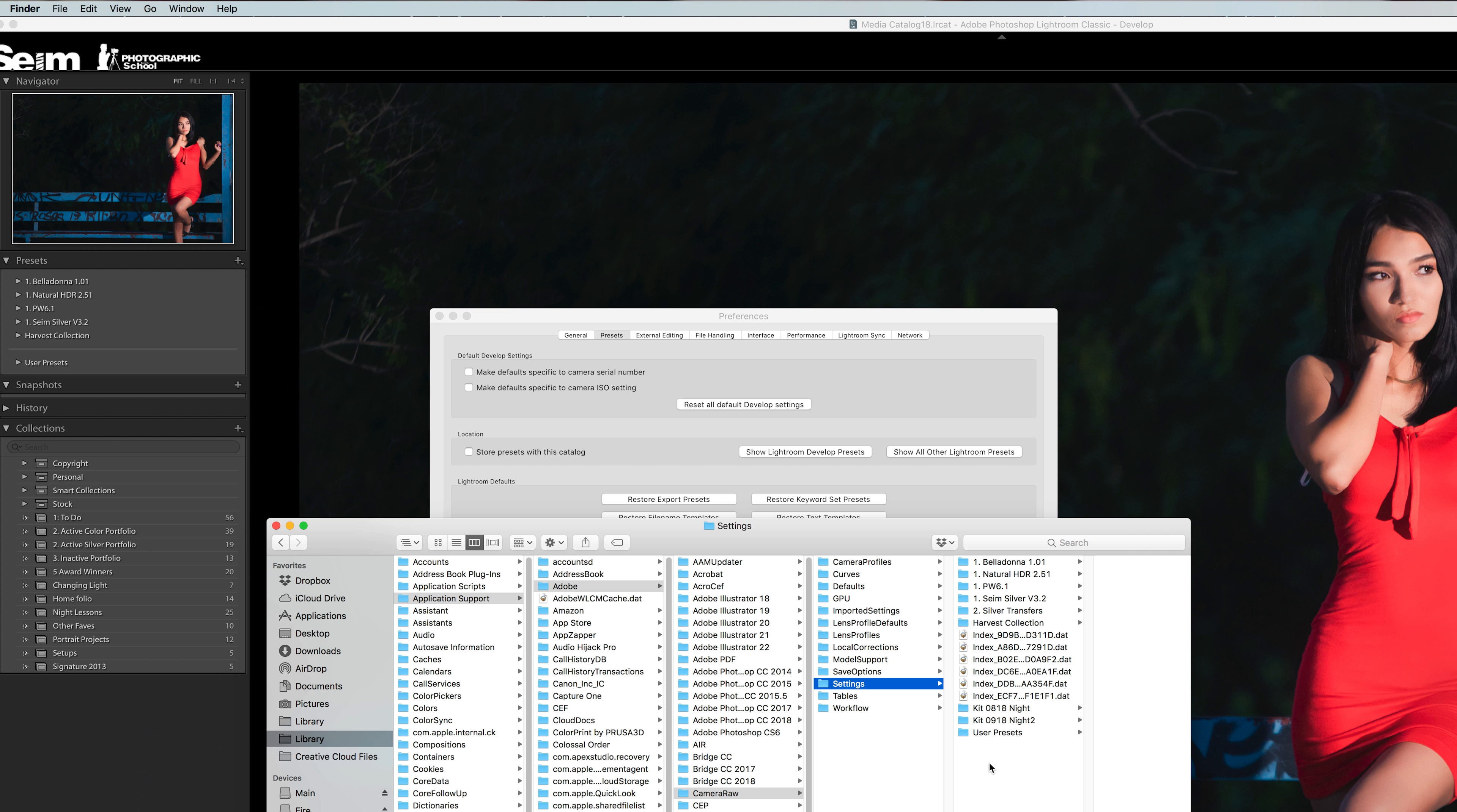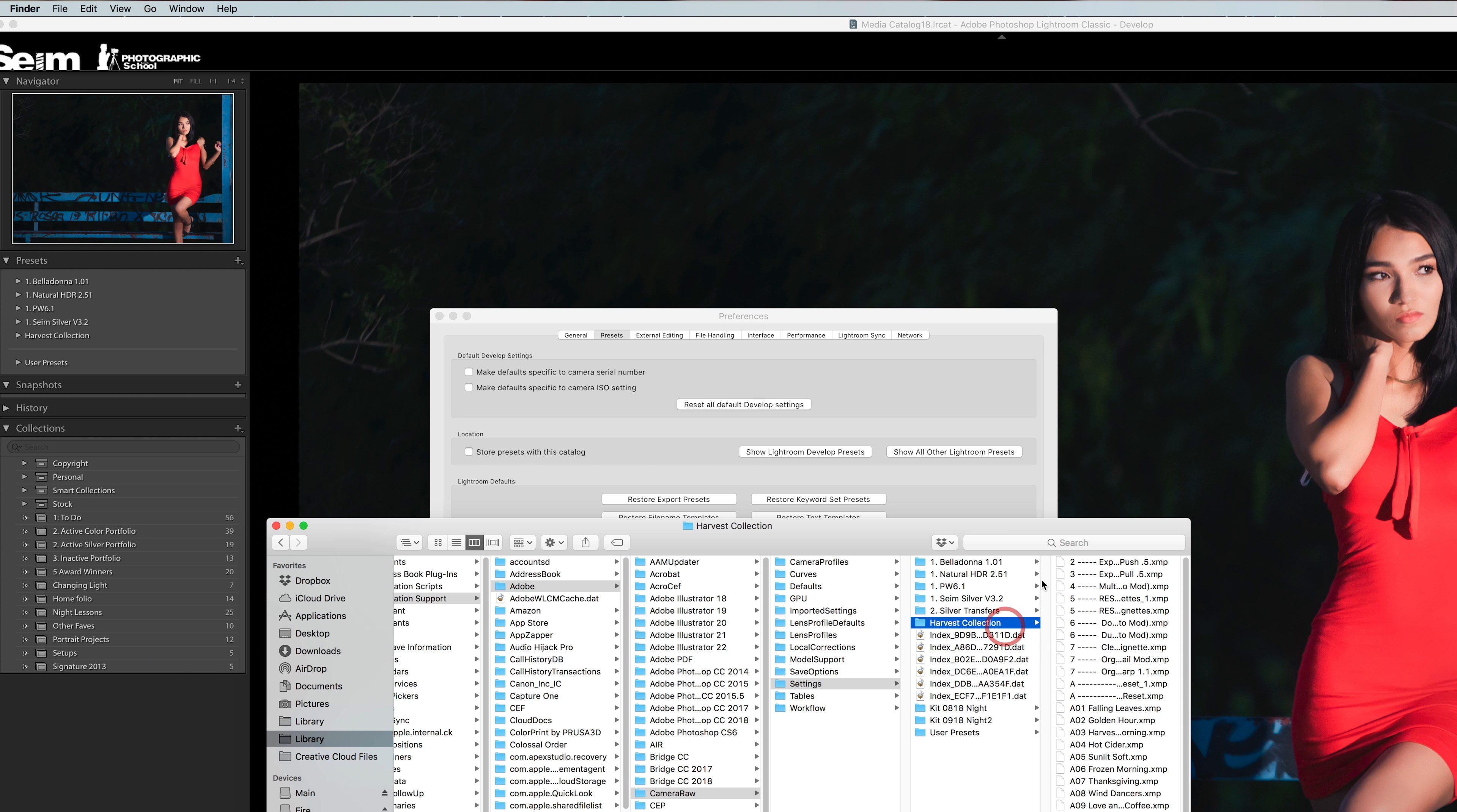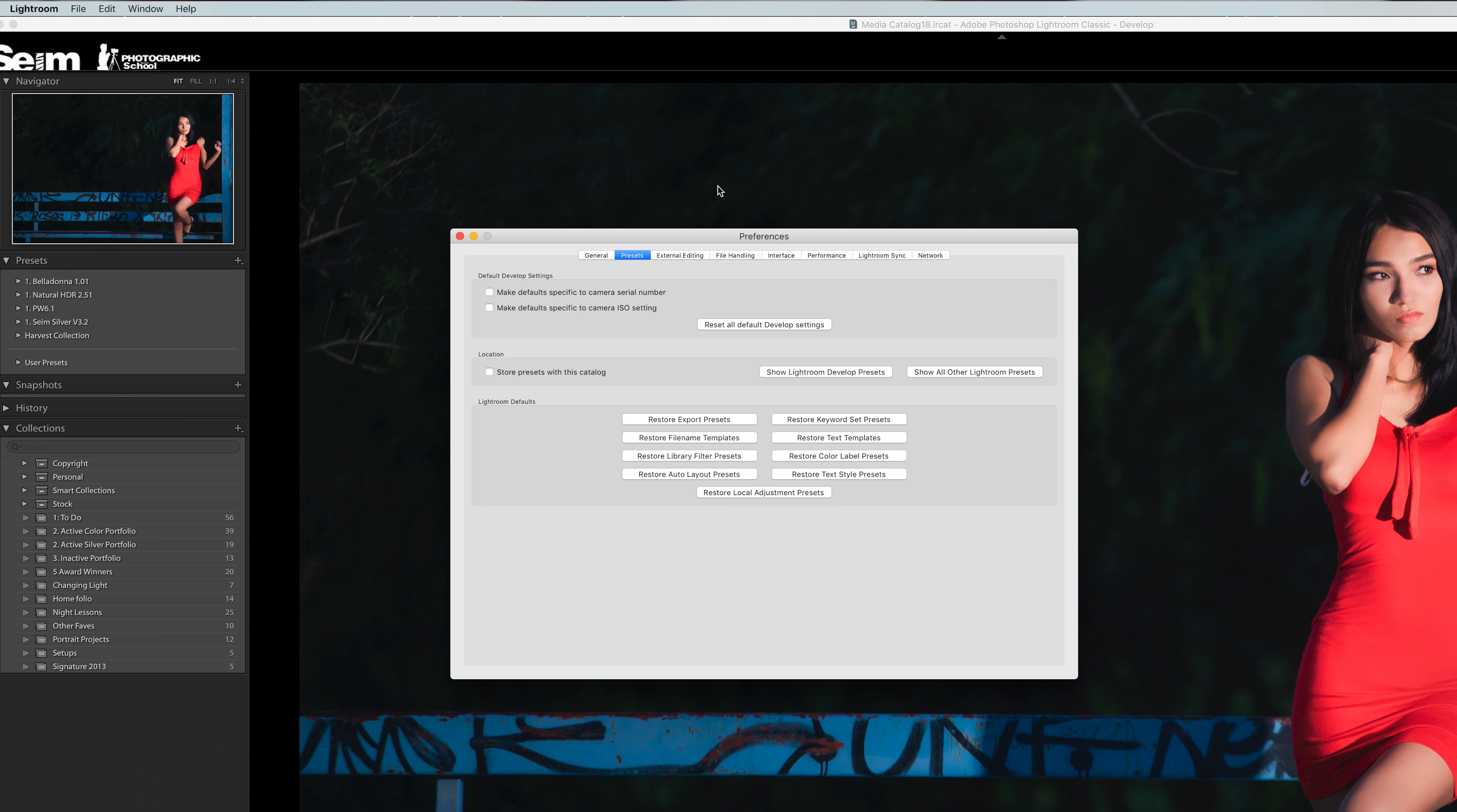However, you can still manage and move and delete files and things like that, and when you restart Lightroom it will update. You could also paste develop presets directly into here, providing they're in that XMP, the newer XMP format. If they're the old LR template format, let's look at that old location.